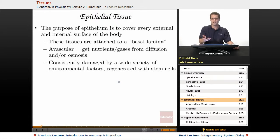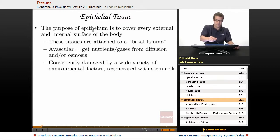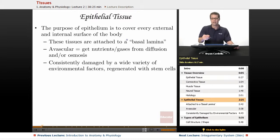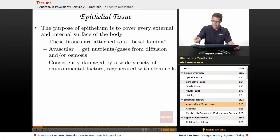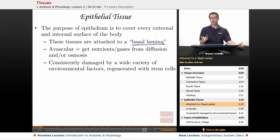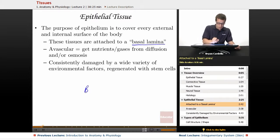The first kind of tissue we're going to talk about is epithelial tissue, also called epithelium. The purpose of epithelium is to cover every external and internal surface of the body — not just on the outside, but internal organs as well. These epithelial tissues are always attached to a basal lamina, also known as a basement membrane.